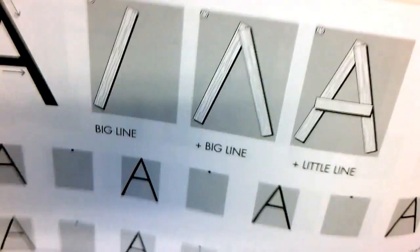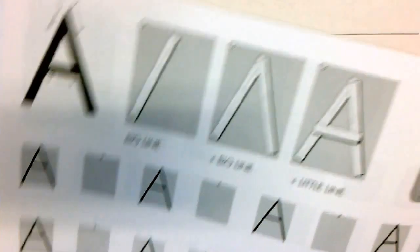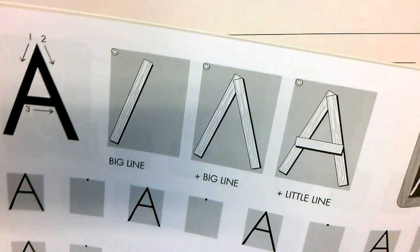You can always refer back to the student workbook if you need a reminder of how we form our letters the correct way.